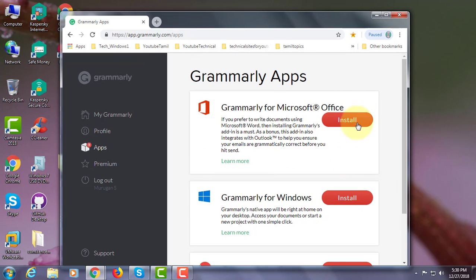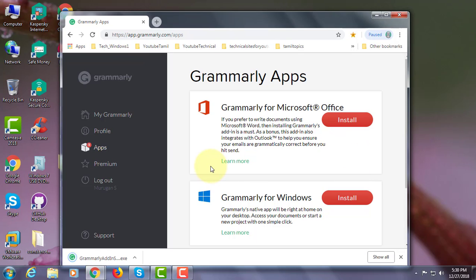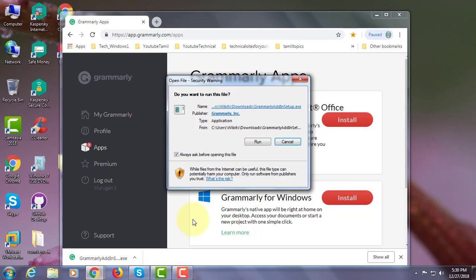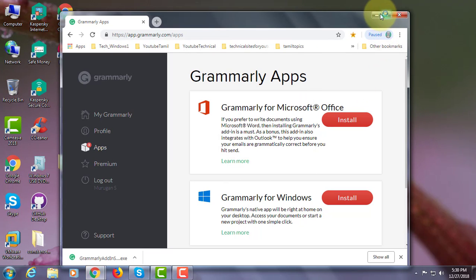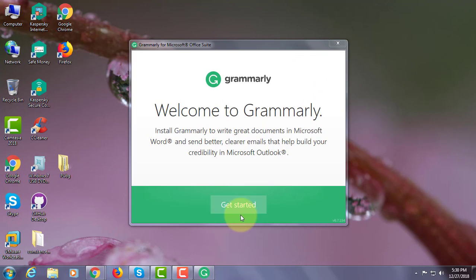Click install. Double click the downloaded file. Click run. Click get started.